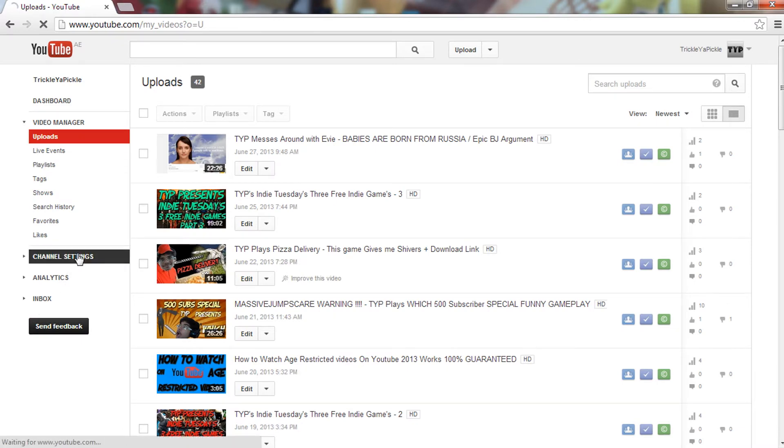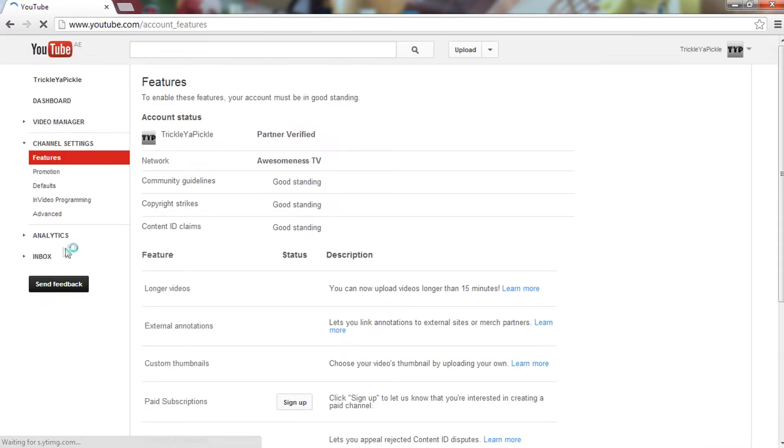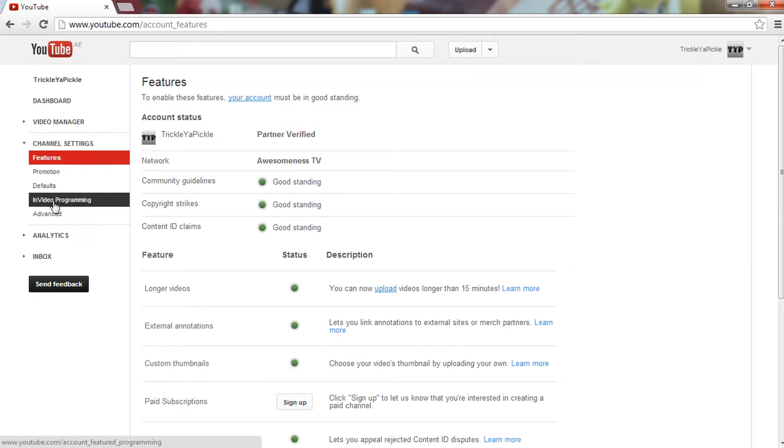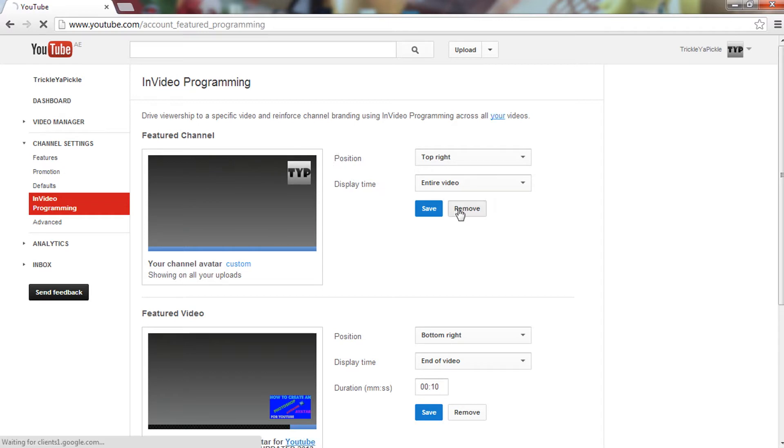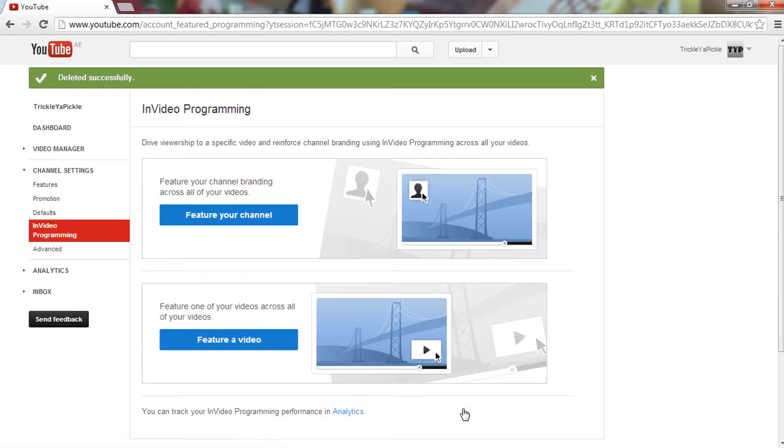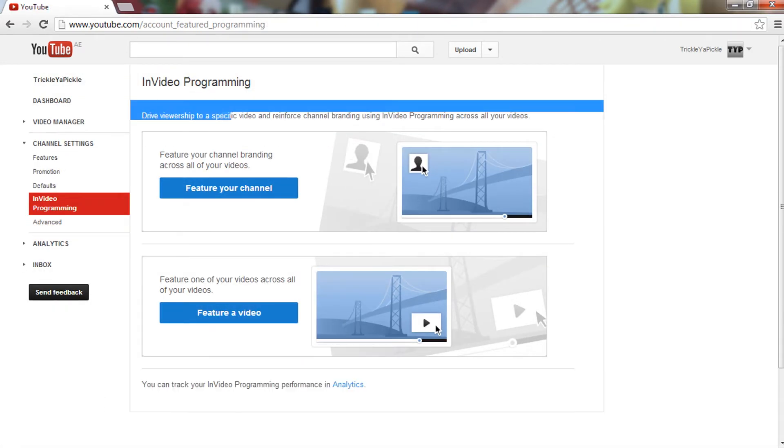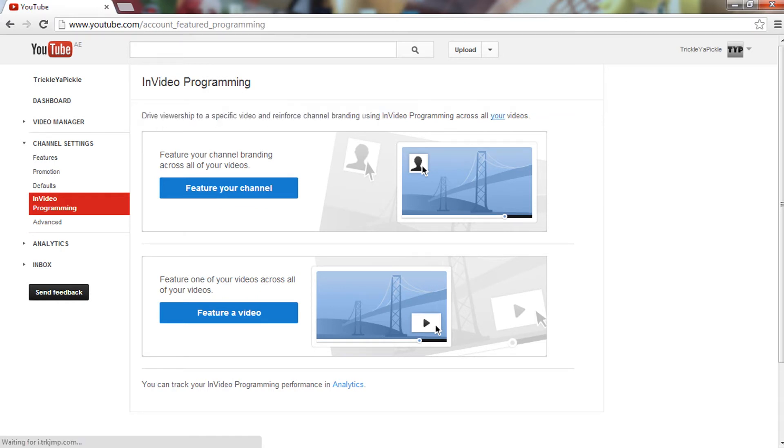Once you're in your channel settings, you will have to go to in-video programming. Now once you're there, you will find basically two things. You'll see something like this: in-video programming, drive viewership.